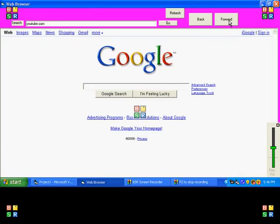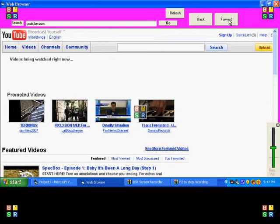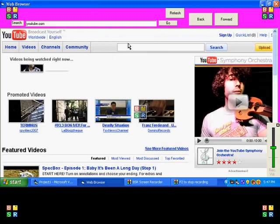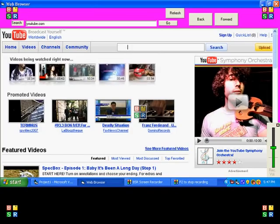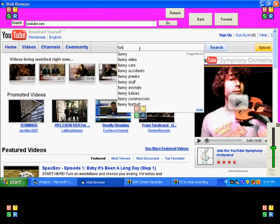Go over here, Forward. Oh we're at YouTube! Let's just type in some video. I don't know, funny cats.